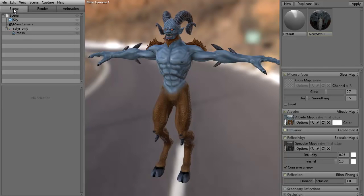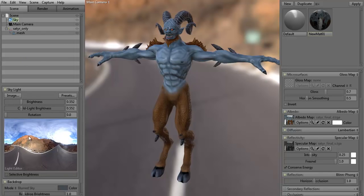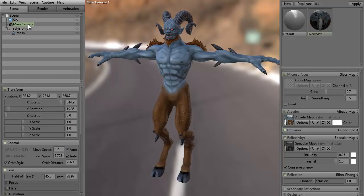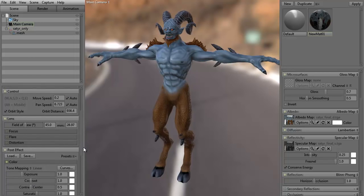We have the scene palette up here — this is everything that's in our scene. Right now the only thing in our scene is the sky, which is our background; it's an HDRI image. We have one main camera. We can change the position of the camera, rotate the camera, and scale the camera. I'm just showing you that you can do it.